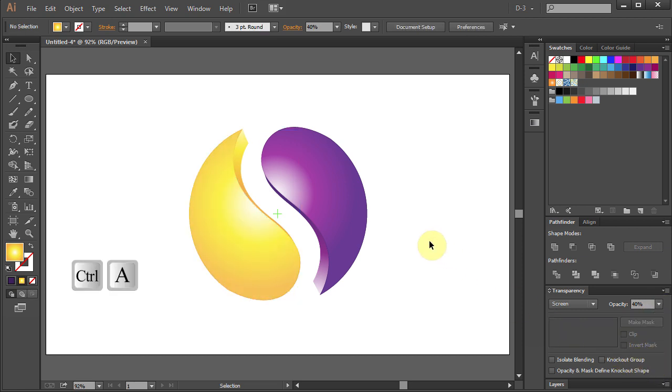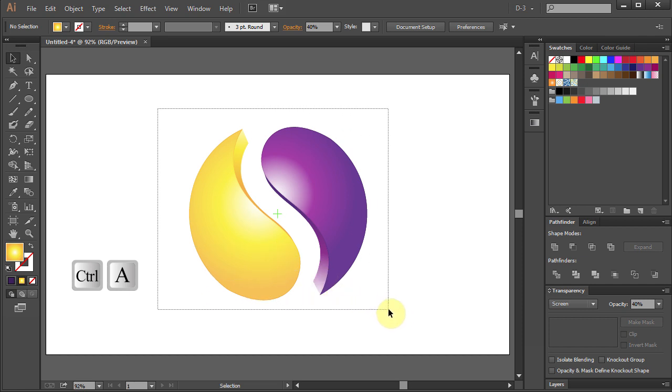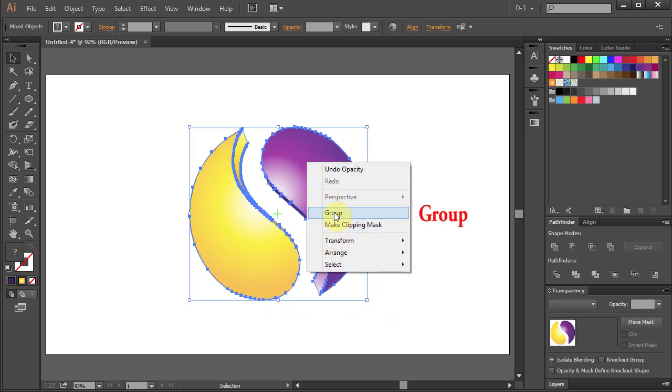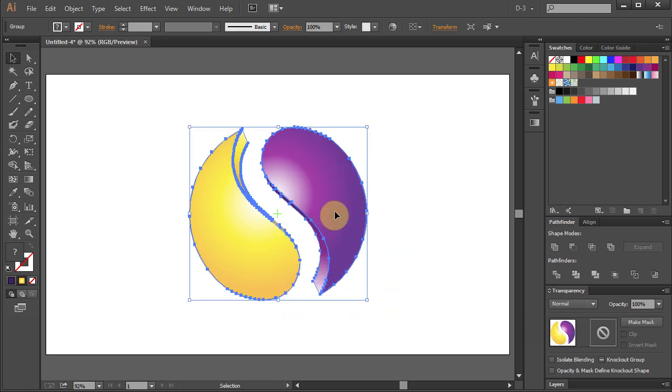Select All. Right click and choose Group. Move it to the left.